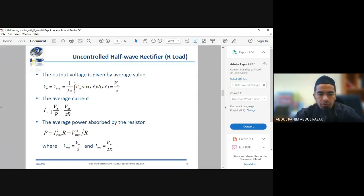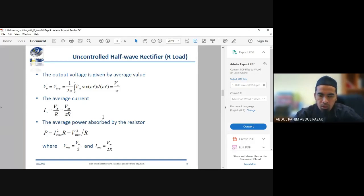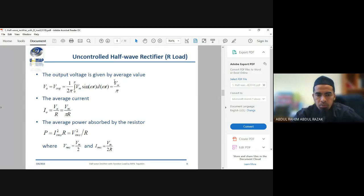In terms of average current: the average output current I_out equals V_out divided by R. Your V_out is V_average, which is Vm over π. Substituting, I_out becomes Vm over πR. This is Ohm's law: V equals IR, so I equals V over R. Putting Vm over π in gives Vm over πR as the average current.